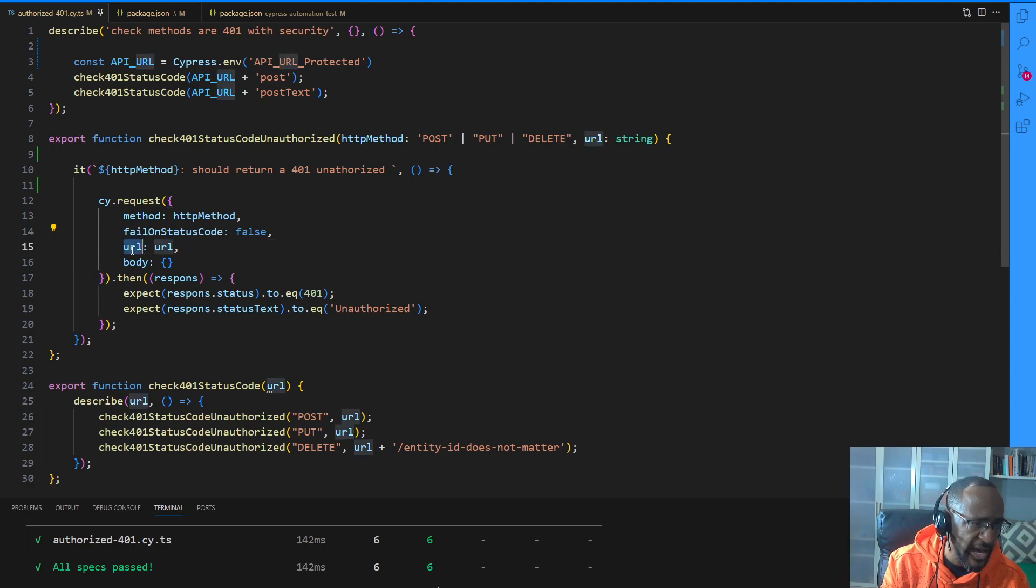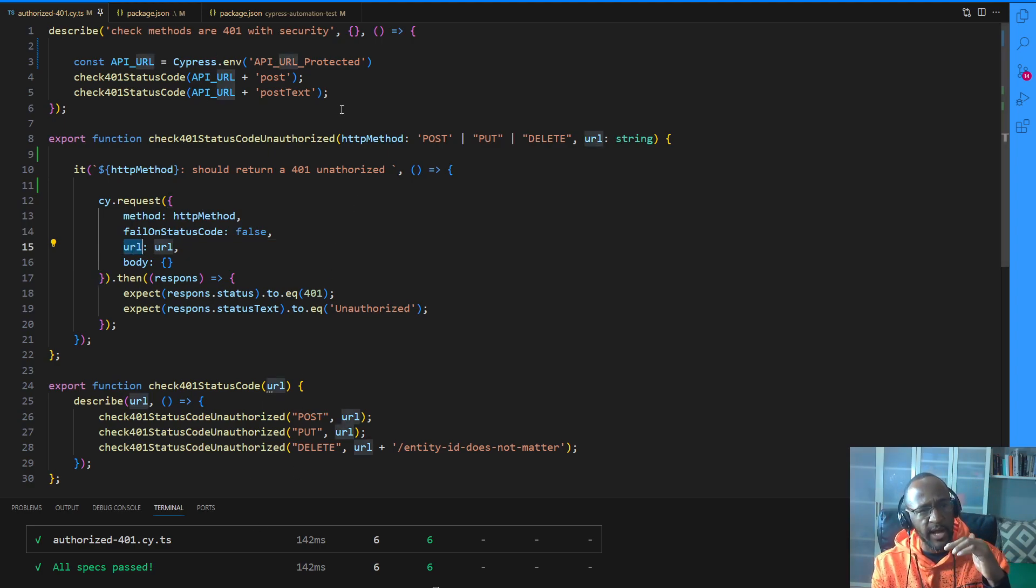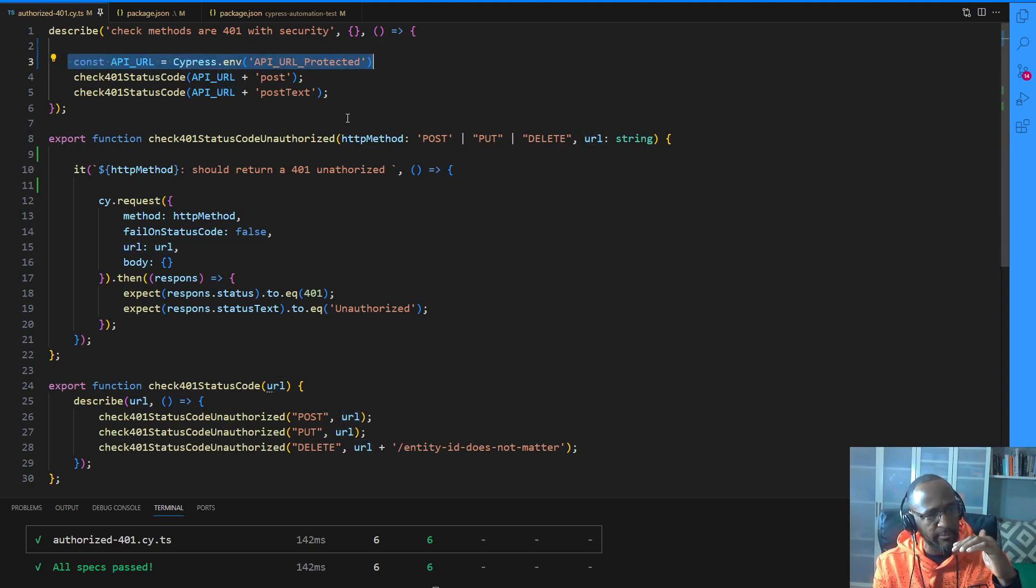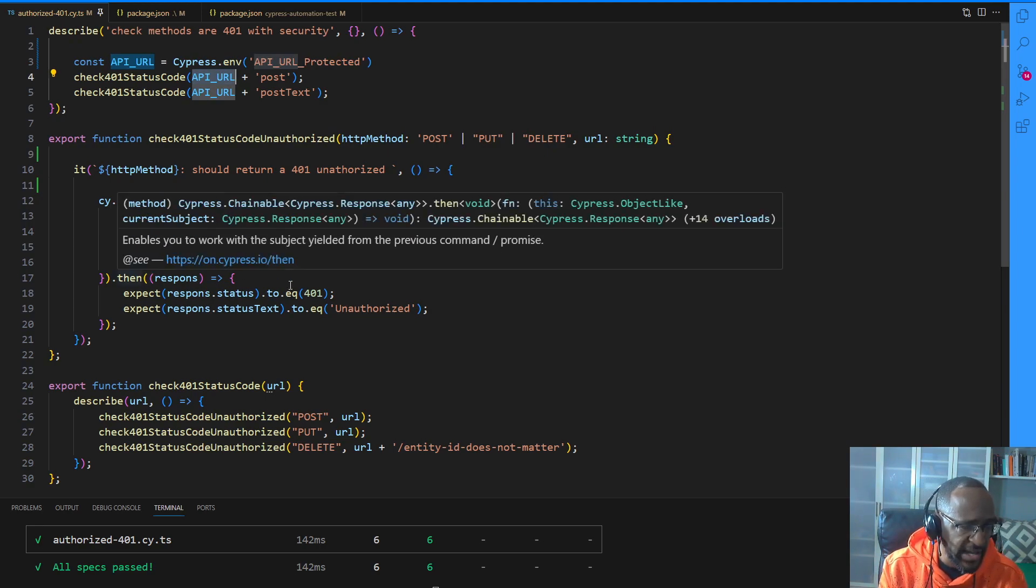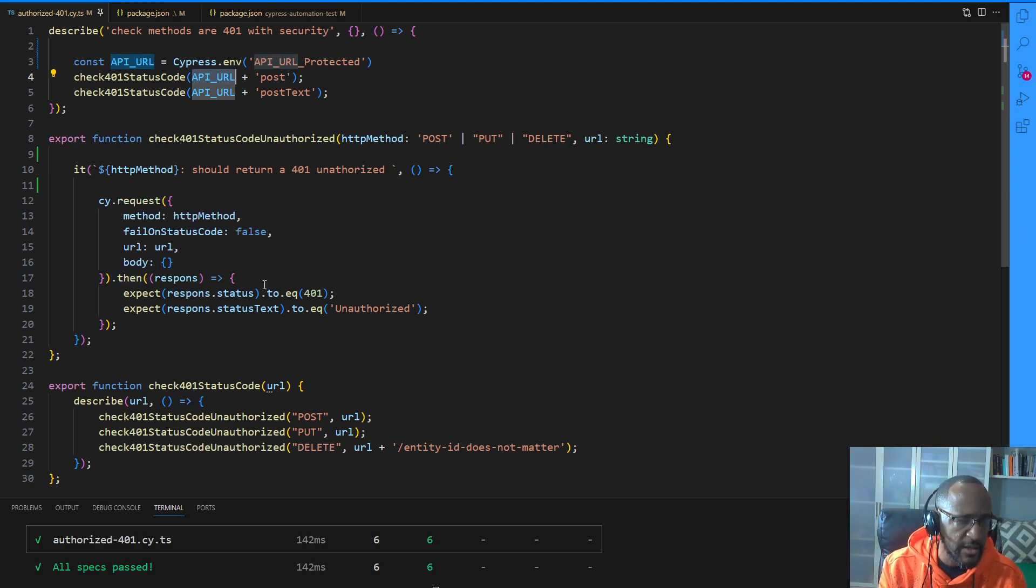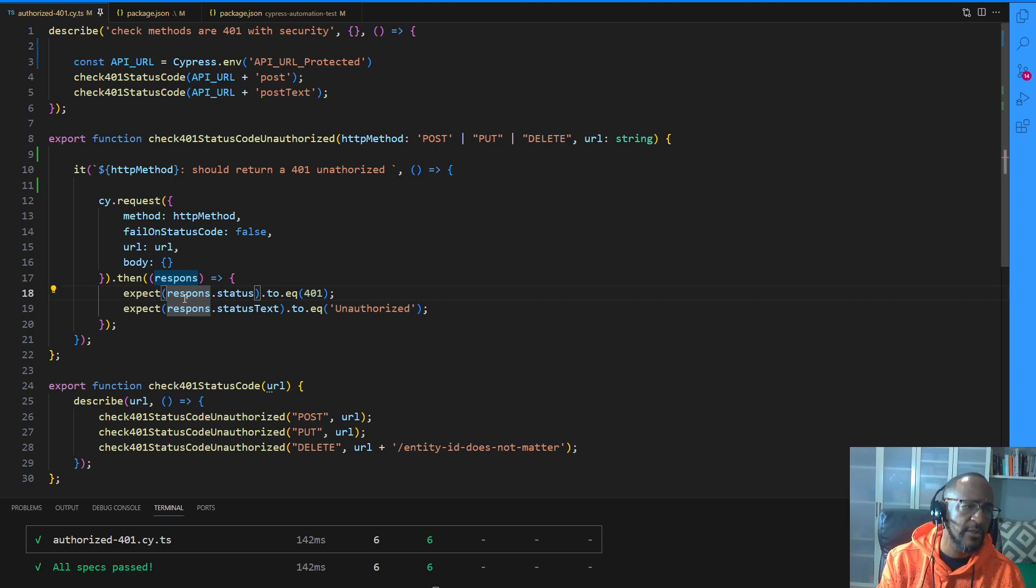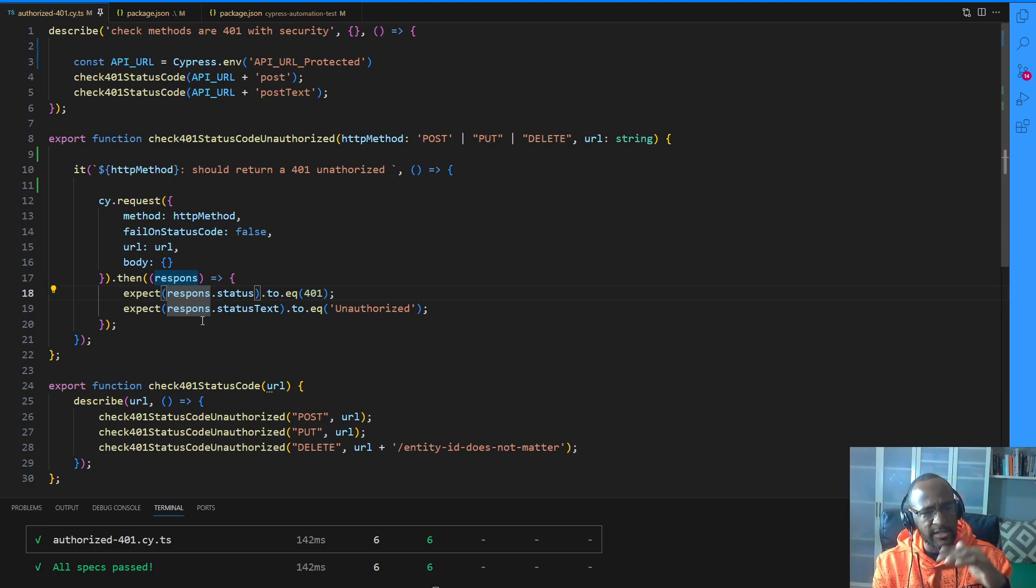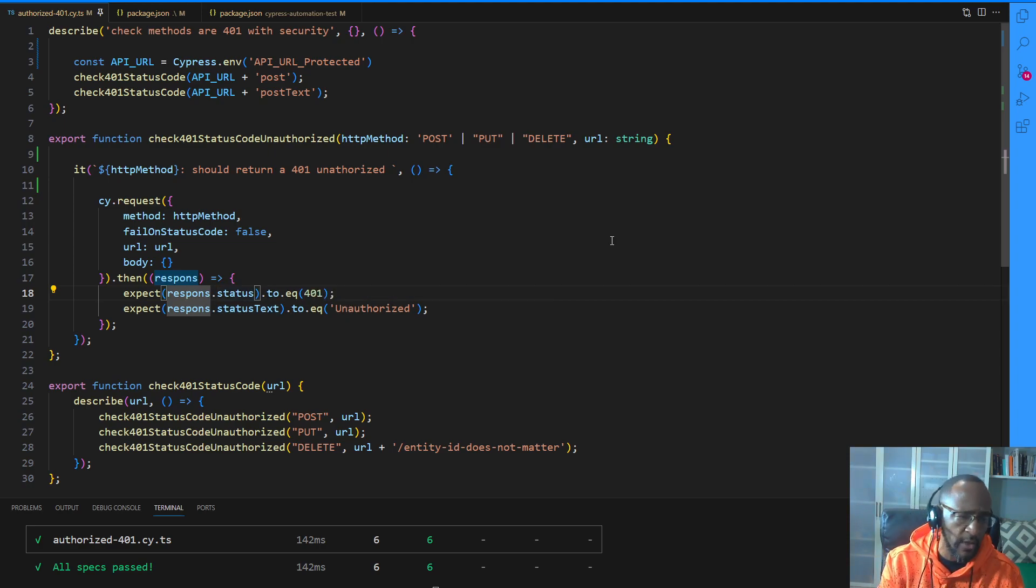And then you pass in the URL. In this case, my URLs are those URLs I just showed you in Swagger. I'm grabbing that here out of my environment variable and I'm passing that in right here. And I'm saying, hey, make that request and grab the response. And I expect the response status to equal 401. And I expect the response status text to equal unauthorized.